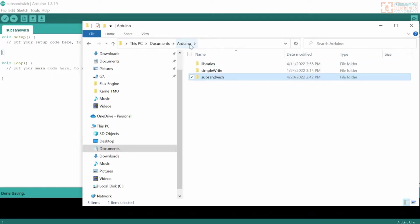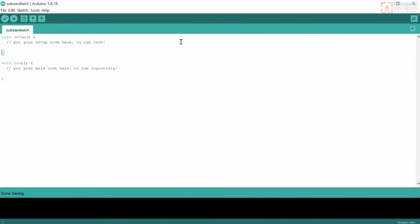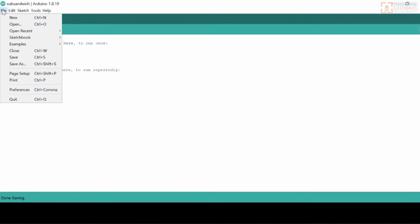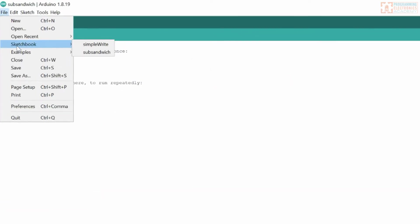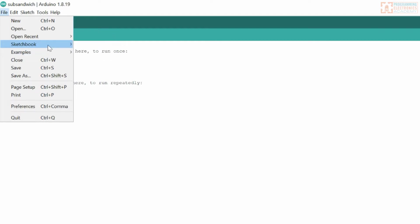This folder named Arduino is called your Sketchbook folder. If you go to File, Sketchbook, you'll see the programs you have. I had already downloaded the Arduino IDE and had a simple write program, so that shows up too. If you want to get to the programs you've written — called sketches in Arduino — you just go to Sketchbook and there they would show up.